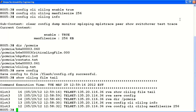As you can see, enabling CLI logging on the Avaya ERS 8800 is a quick and easy process. For security purposes, it's good practice to enable CLI logging on all Avaya ERS 8800 systems.